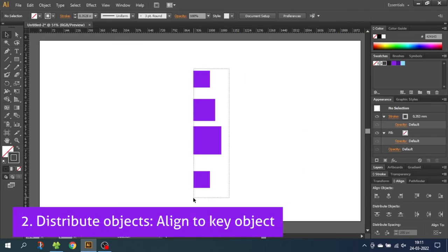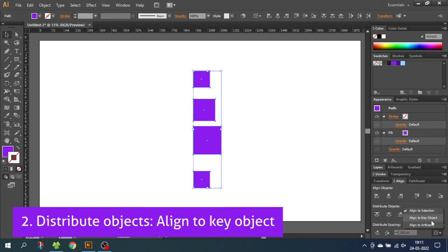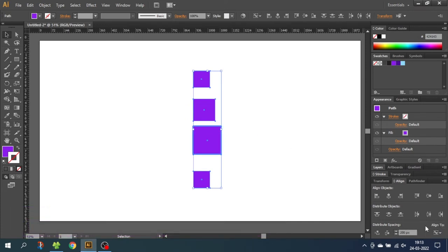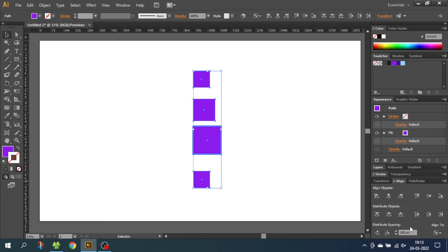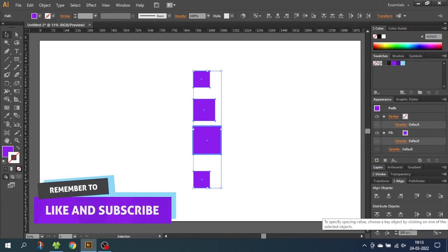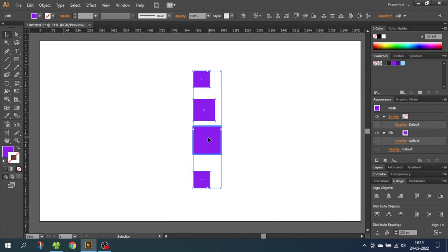Let's select the shapes again and go down to Align to Key Object. This gives us way more control, as we can now specify the exact distance we want in this input field right here — I have chosen 200 pixels as the distance. Another option is to select the key object itself; you can click on whatever object you want. The key object will not move when you click the distribute button, and the other objects will be distributed relative to it.